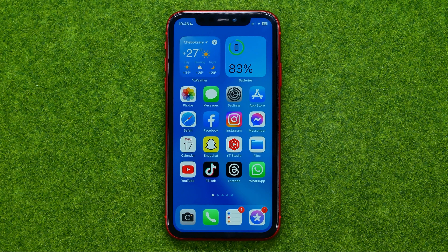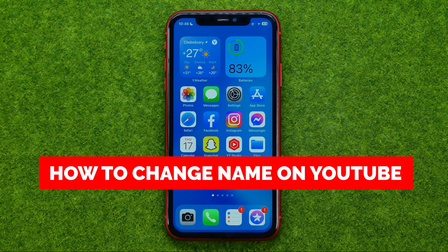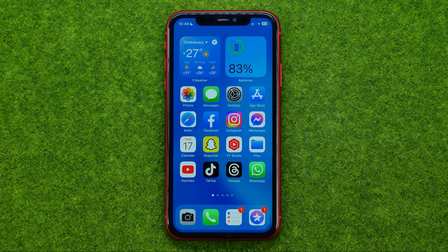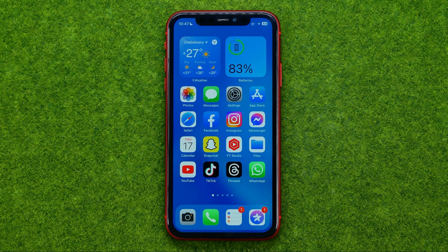In this video I'm going to show you how you can easily change your name or channel name on YouTube using your mobile device or PC. Be sure to watch the video to the very end so you don't make any mistakes, and do not forget to like this video and subscribe to my channel. Thanks guys!